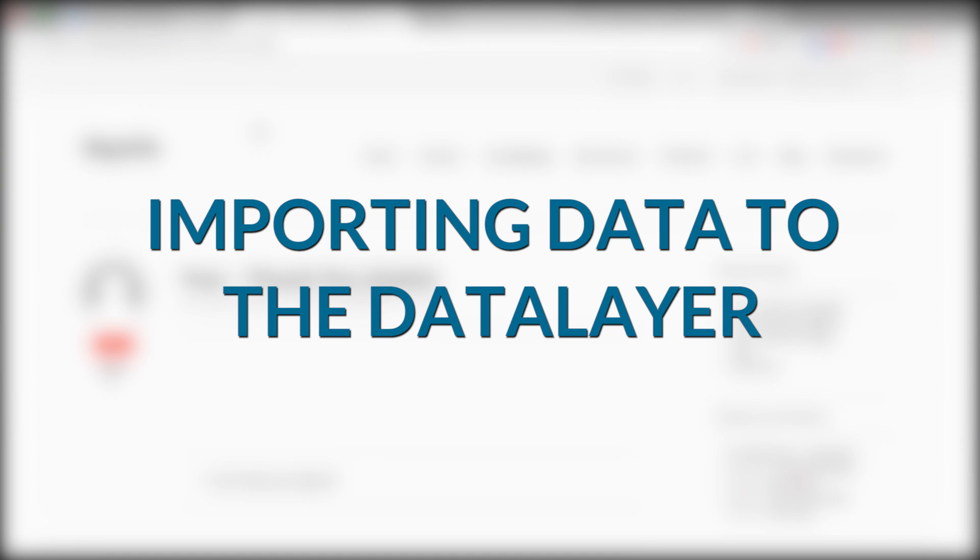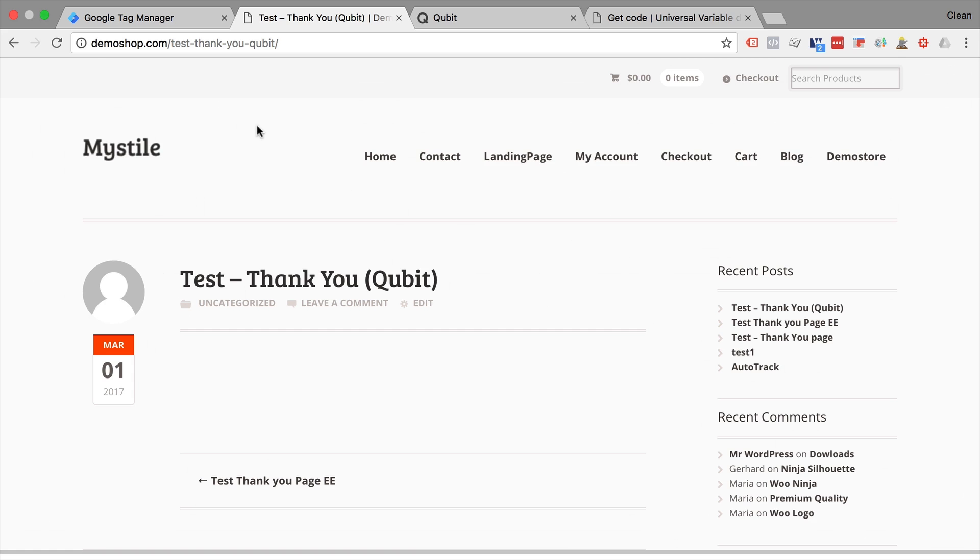All right, in our final example, I want to show you how you can import data that might be already available to you through other forms of implementation. So for example, on this thank you page, there is already a data layer of sorts implemented, but it's in a different format and this is the Qubit format.